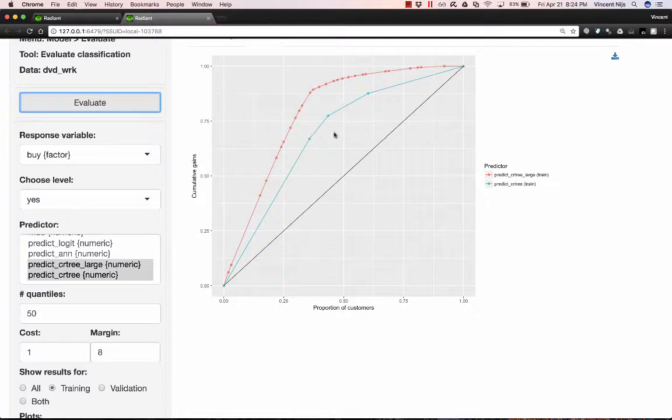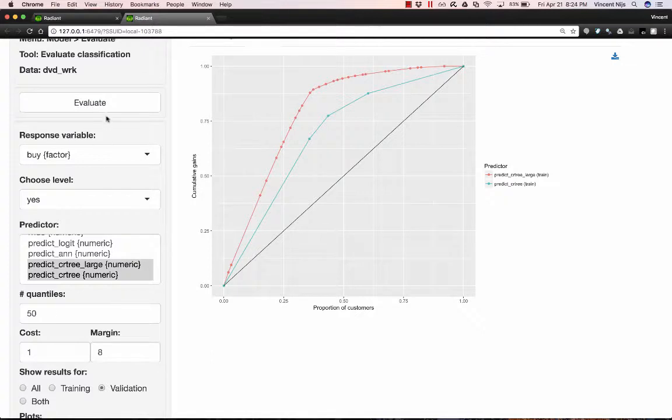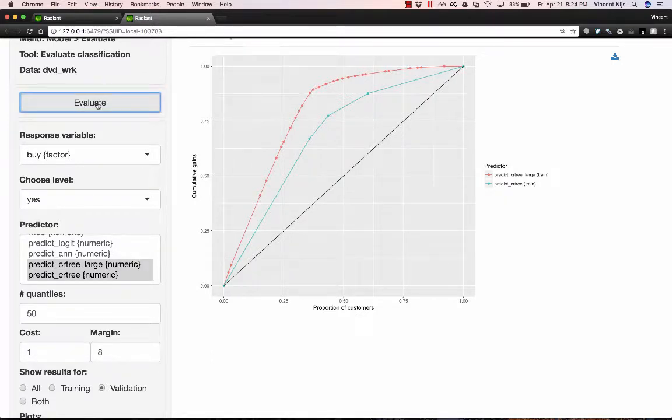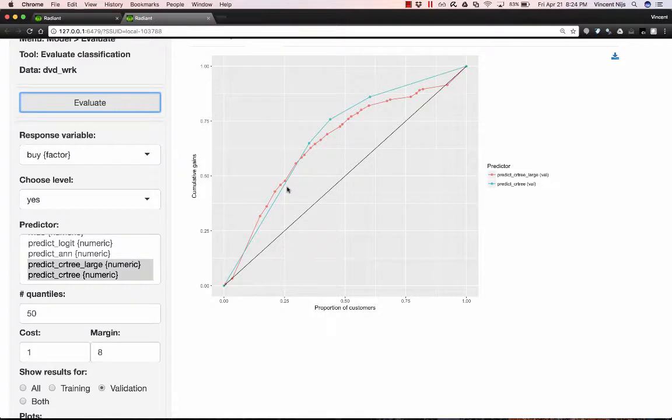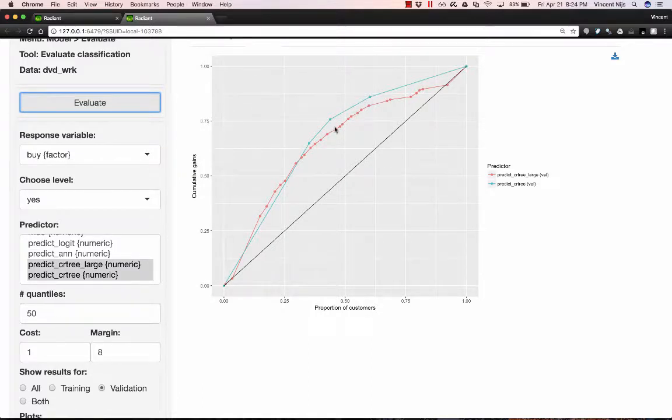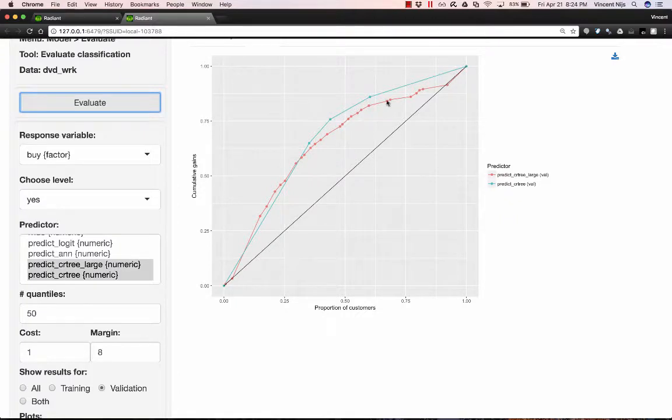But of course, that's not that impressive, because what we really care about is how the model performs in the validation data set. So let's select validation, reevaluate, and now we see that, if anything, the pruned decision tree performs slightly better than our large, unpruned decision tree, which is, of course, a classic example of overfitting.